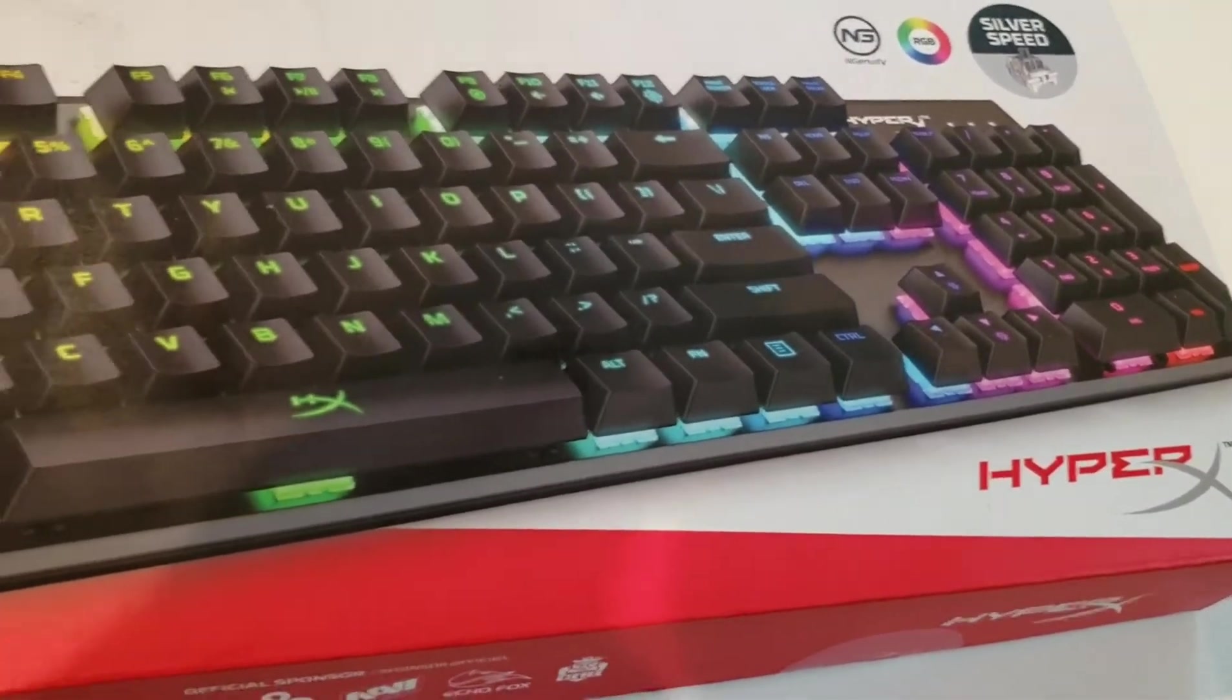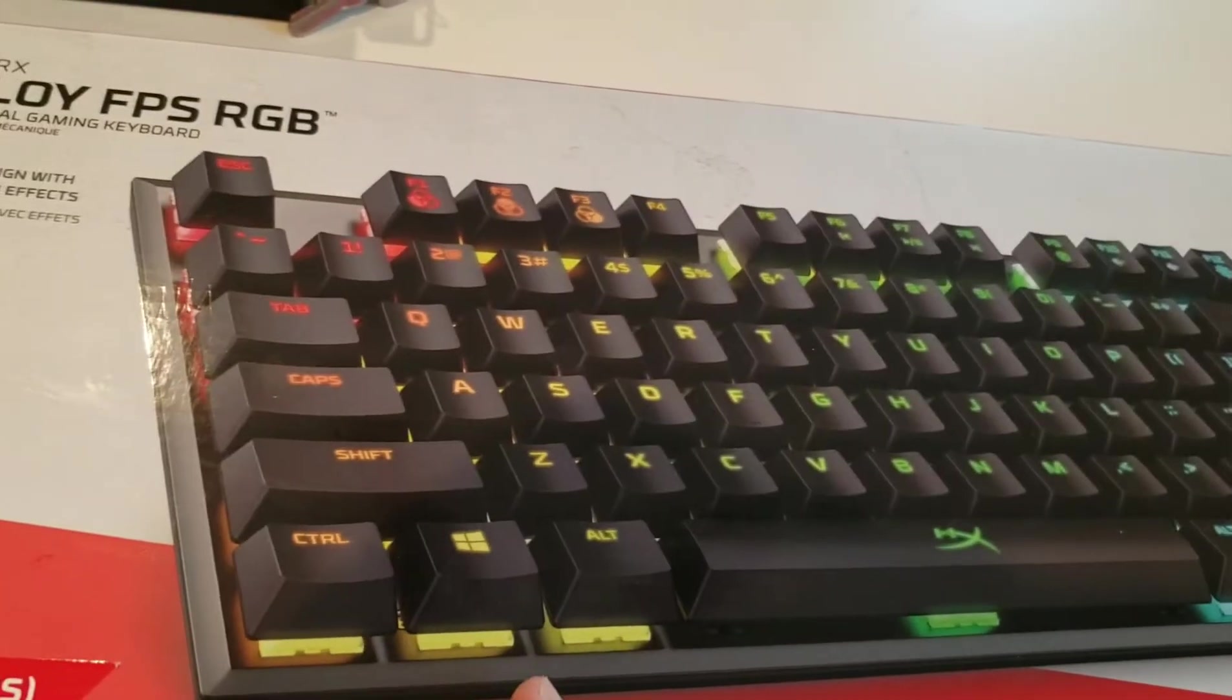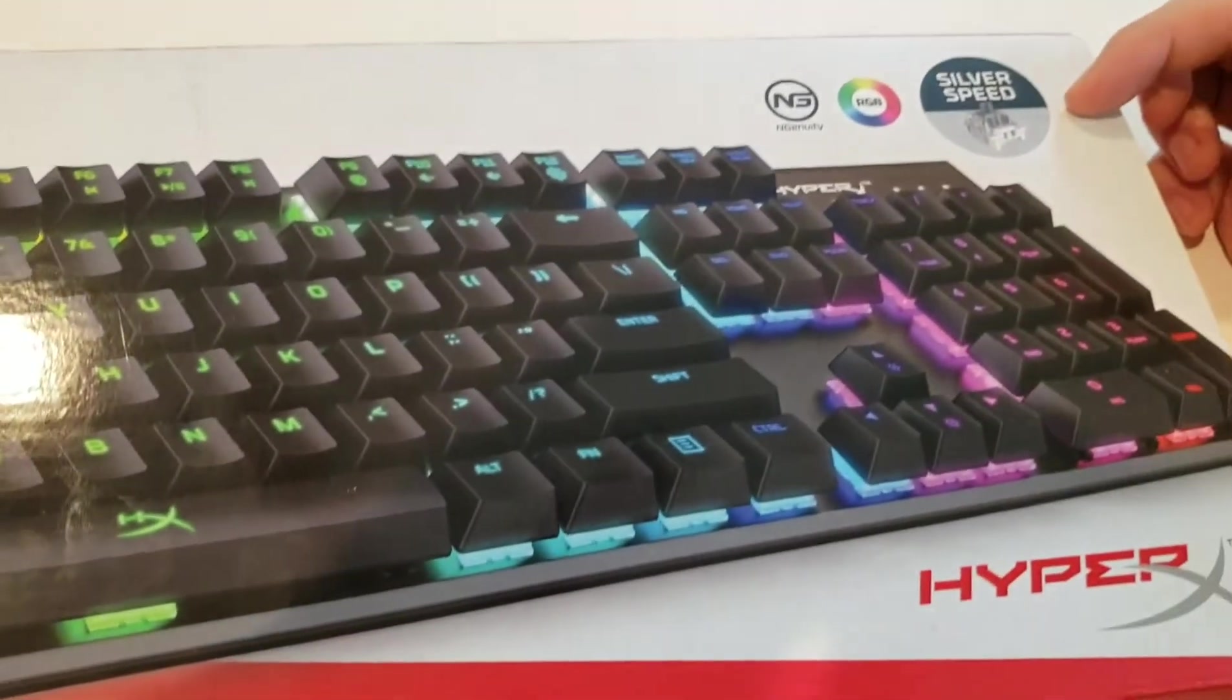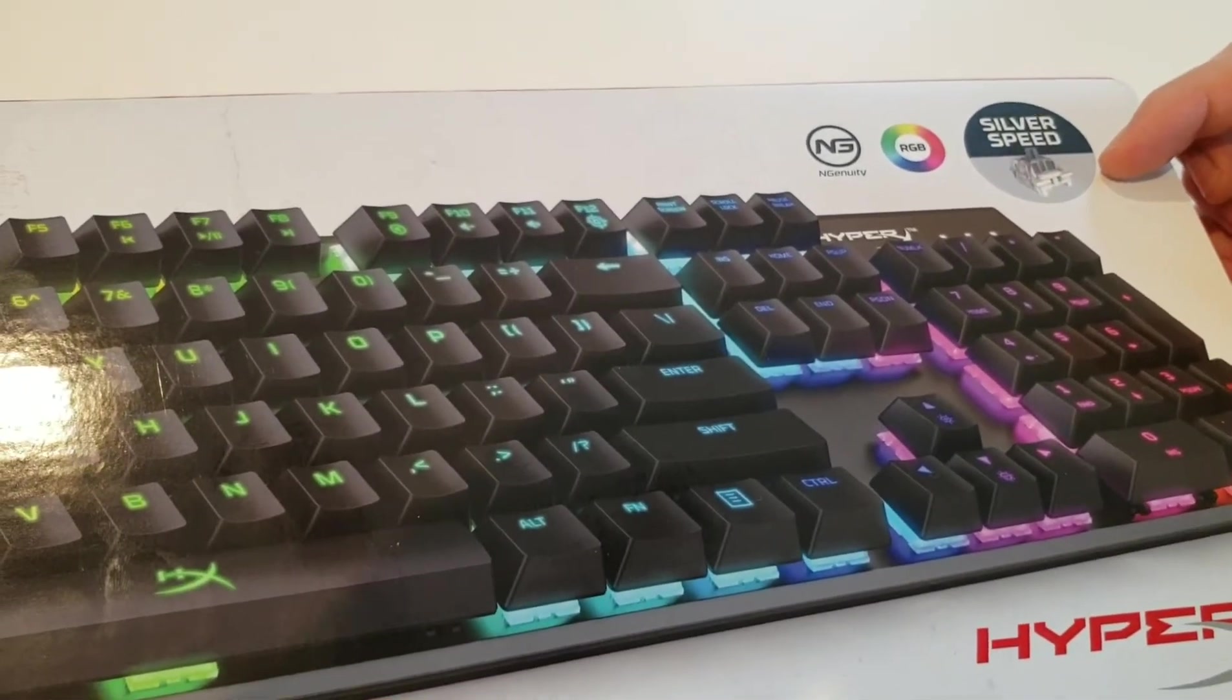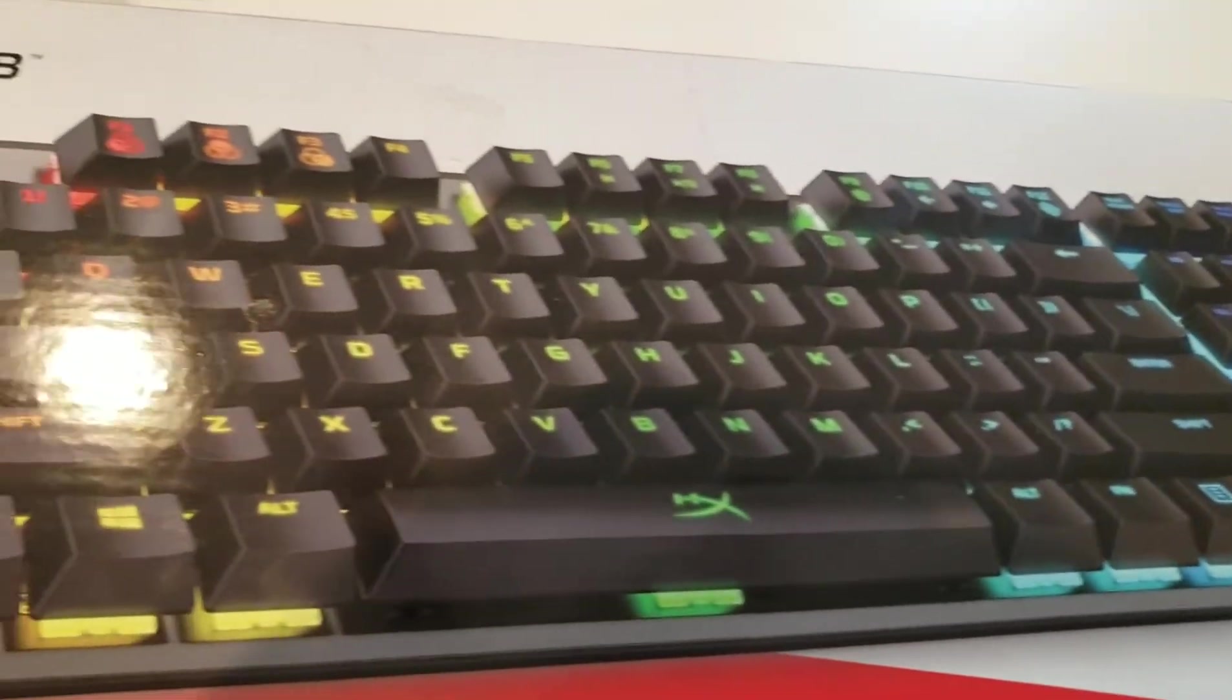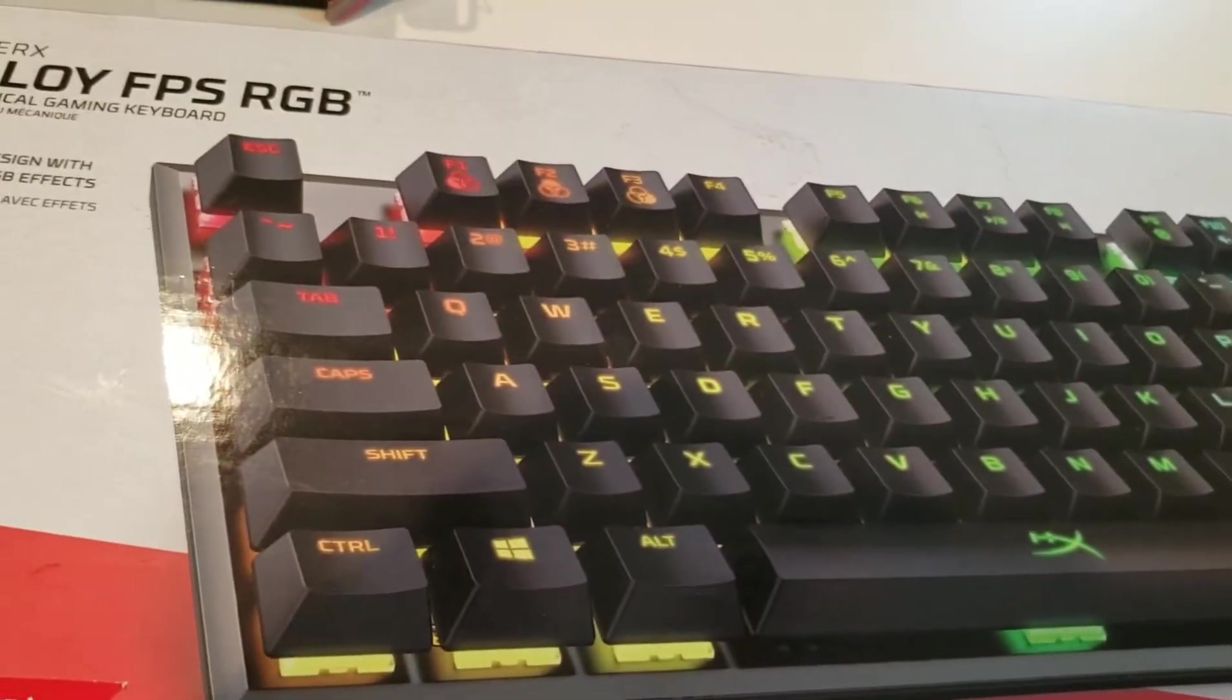Currently this is only available with the SilverSpeed Kale switches. It just came out. They don't have any other switches. They don't have the Cherry MX.